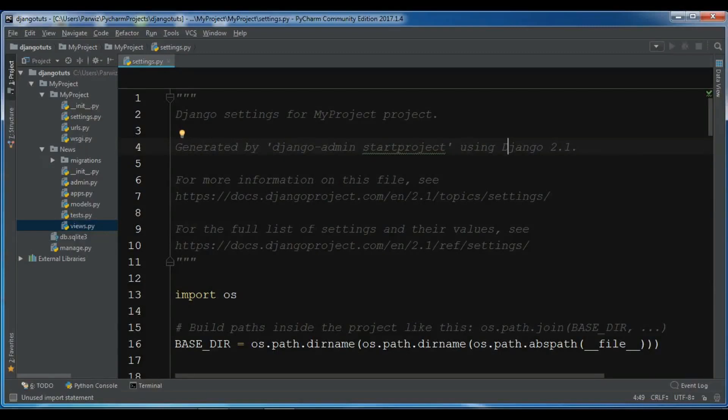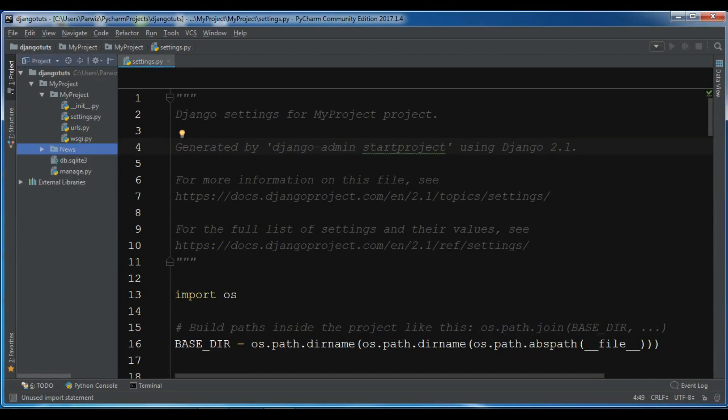Hello Youtubers, I am Parwaze and this is our fourth video in Learn Django 2.1. In the previous video we learned about the apps concept in Django and created our first app called News.